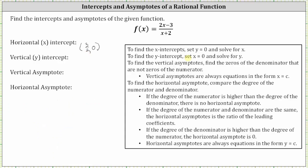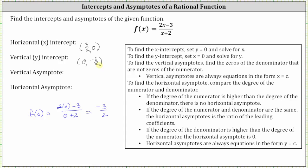To find the y-intercept, we set x equal to zero and solve for y. Because we have function notation, we determine f of zero. Substituting zero for x, we have in the numerator two times zero minus three, and in the denominator zero plus two. Simplifying, we have negative three divided by positive two, or negative three halves. The vertical intercept is a point on the vertical axis where the x-coordinate is zero and the y-coordinate is negative three halves.